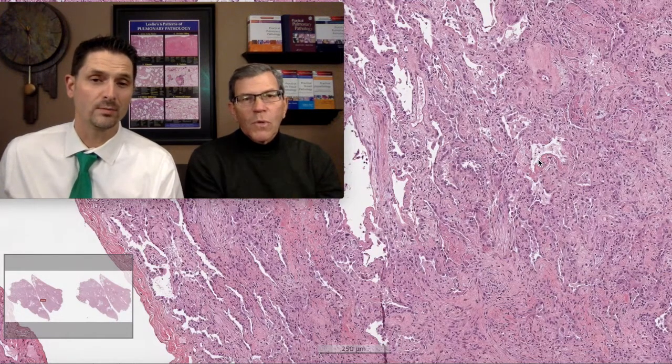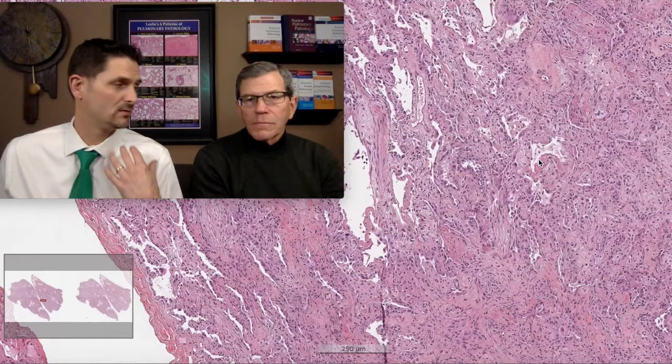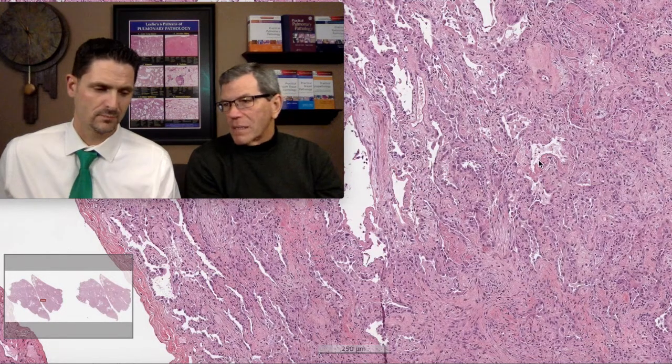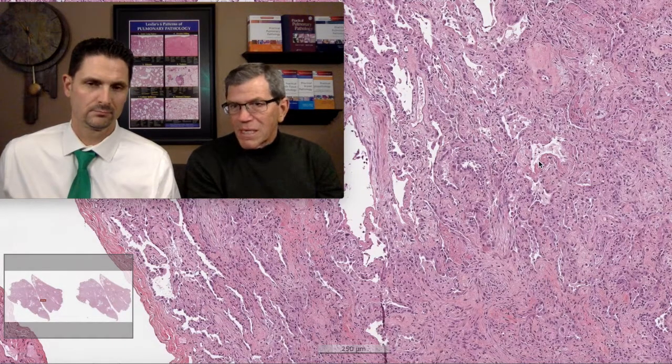F for fish: foreign material. Whether that's inhaled, aspirated, or injected foreign material — vascular associated, like embolic. People can embolize with chemotherapy and radiation and get DAD in that setting. So you've got to look around for foreign material, polarize the tissue, make sure the patient isn't injecting crushed-up opiates or tablets.